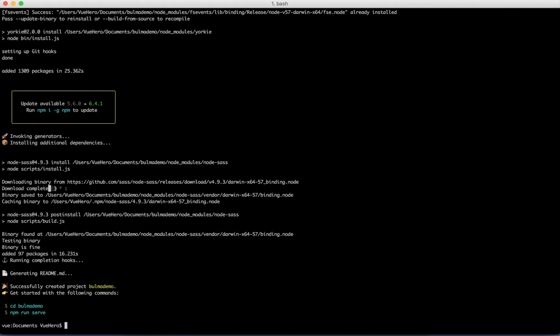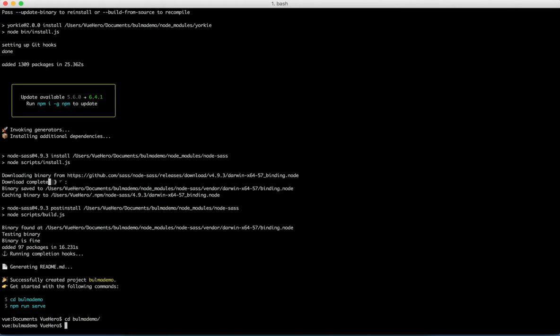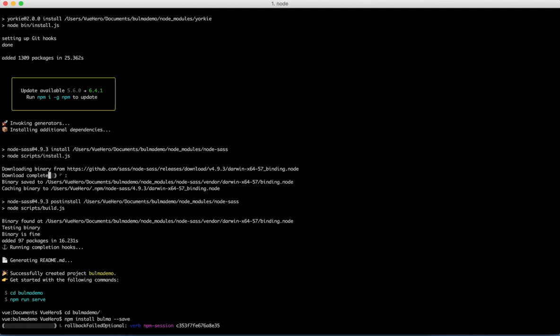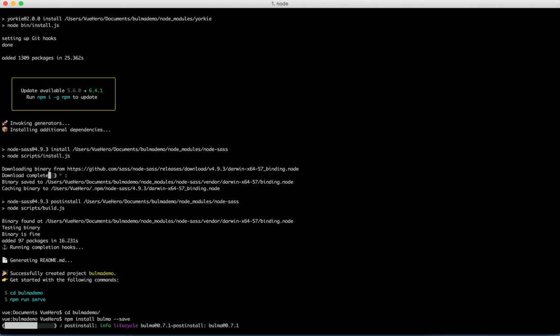Now that the project is created I can go into the folder and I can install Bulma. I do this by running npm install Bulma. Perfect!